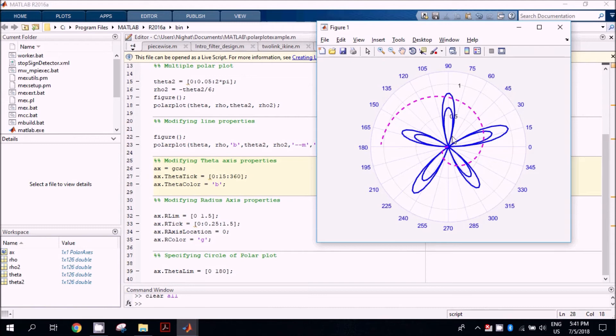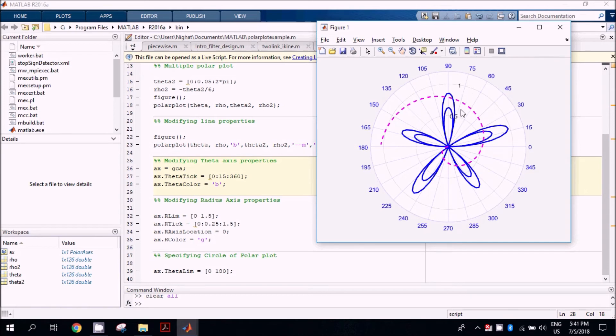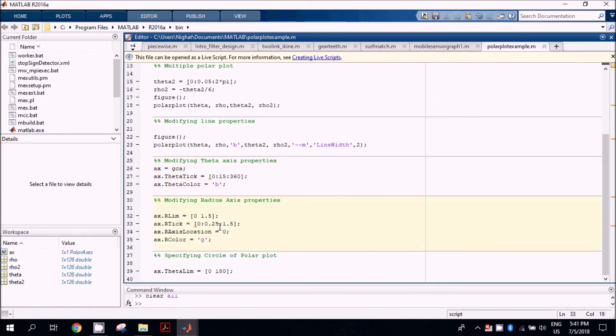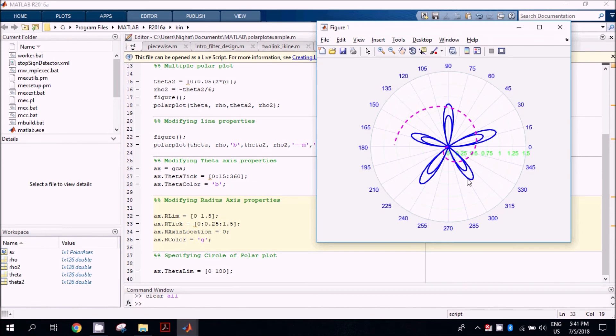The next thing we are going to change is the tick displacement, where initially it was 0.5 and we will modify it to 0.25. Then we are going to change its color. The last thing is its placement—now it's placed at 80 degrees, we will move it to the 0 position, so it has moved to the 0 position.